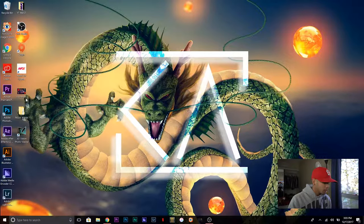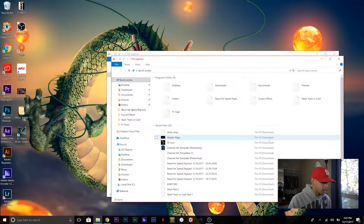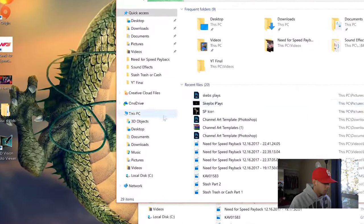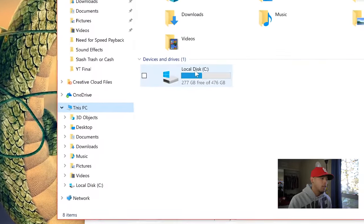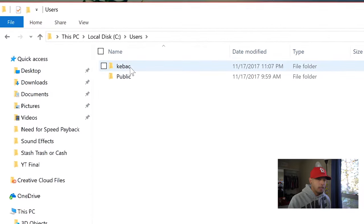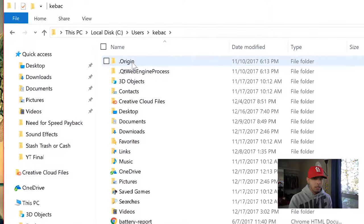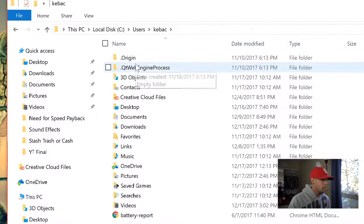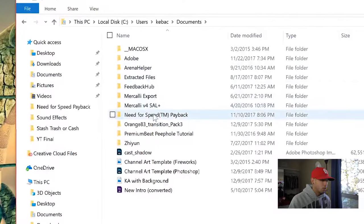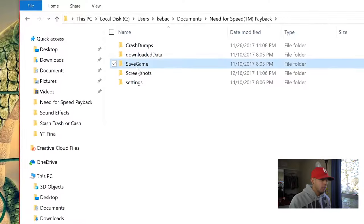What you want to do is locate the file where you're saving the game of Need for Speed Payback. If you've done the recommended settings I'm gonna show you exactly where it's at. You want to go to This PC, then your local disk, then the profile where you saved it — mine is KevAk. Then you want to go to Documents, then Need for Speed Payback, then Save Game.